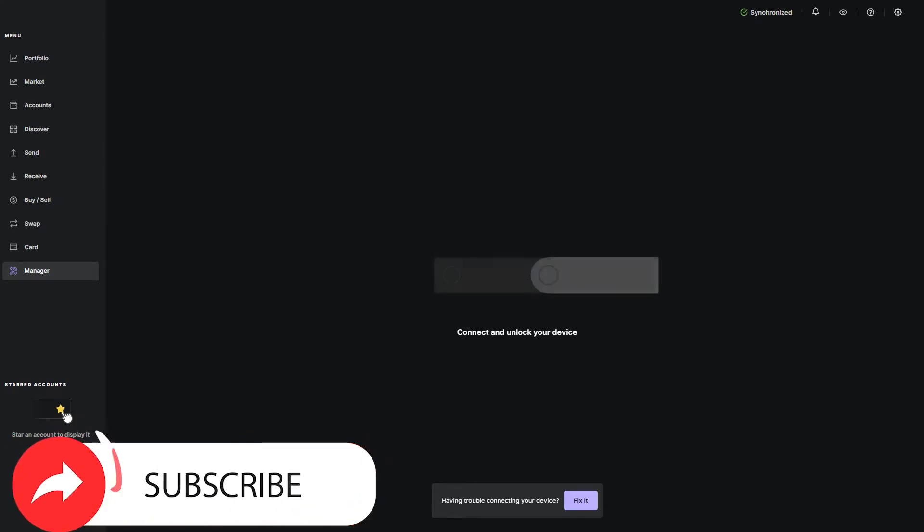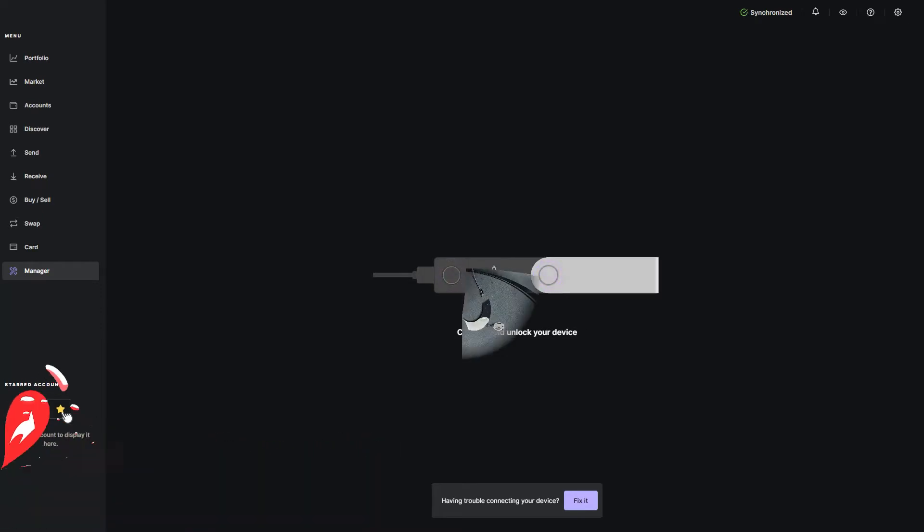So if you're liking these how-to videos, go ahead and smash that like button and a sub is always appreciated. Let's get started.